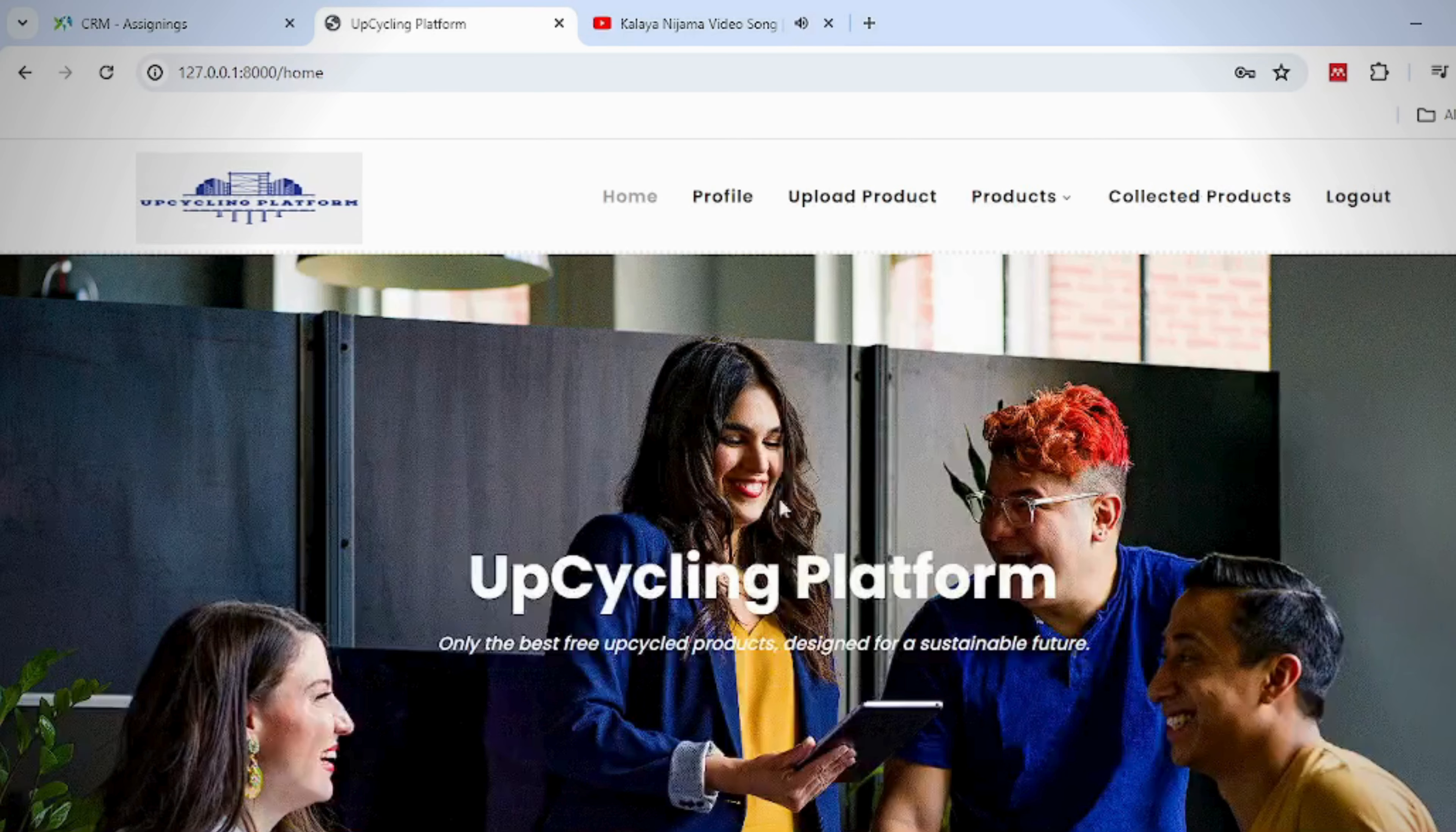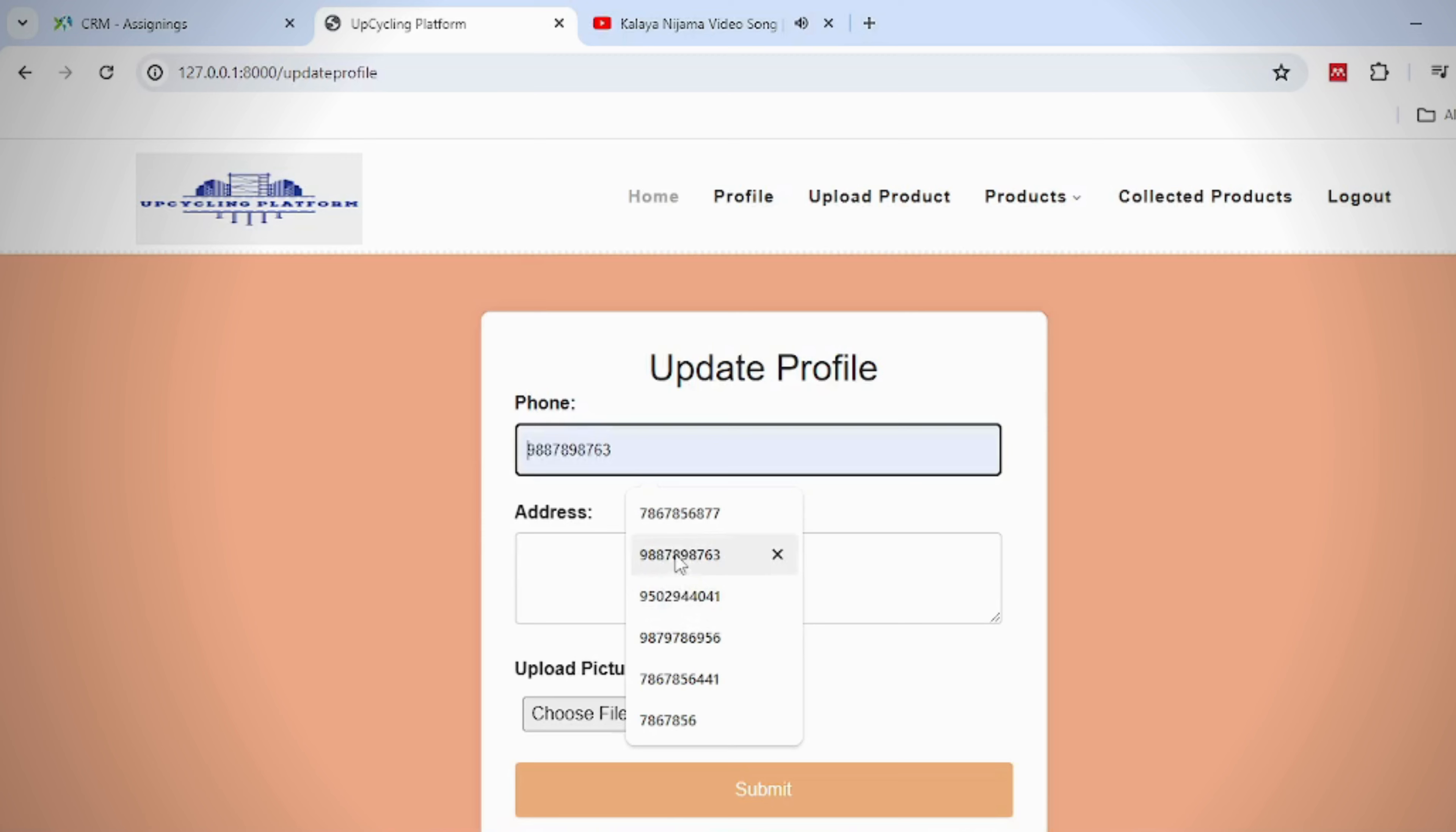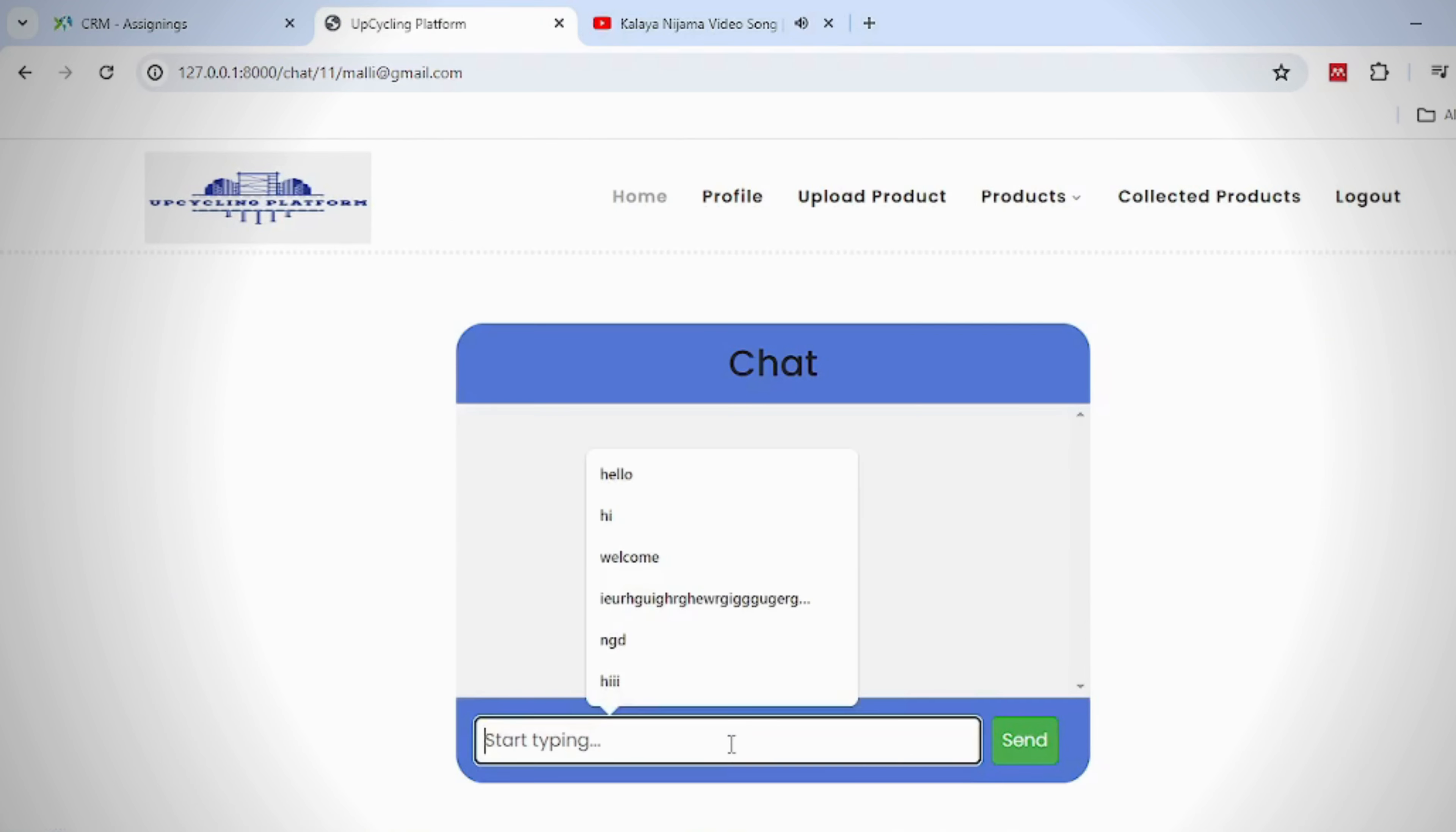This is the user home page which opens after you log in with valid credentials. Users can view their profiles, update their profiles, add their products, view all local products which are uploaded by them and others, and users can make chat with each other.